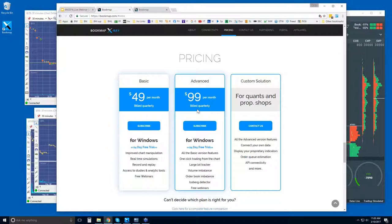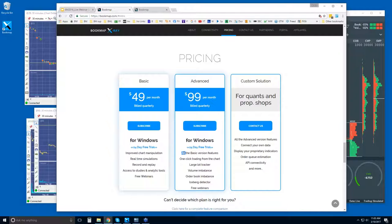The difference between the two — not only the price, and they are billed quarterly — is the add-on features and especially the ability to trade from the chart.